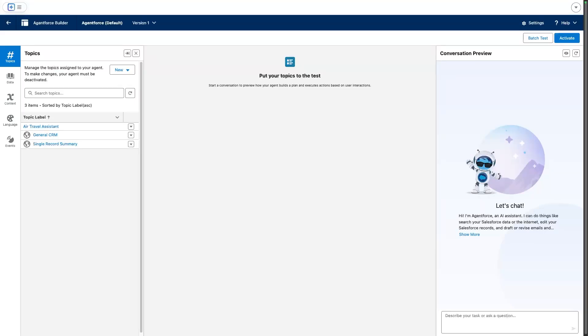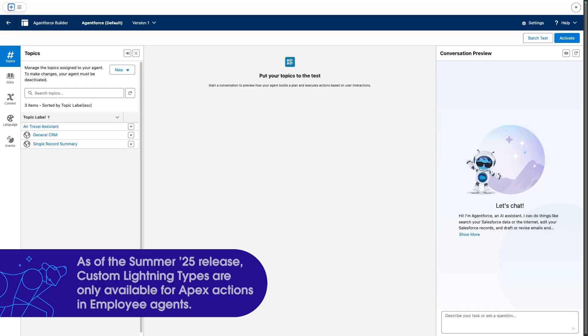And today we're gonna take a look at custom lightning types and how they enable us to customize the appearance of agent conversations.